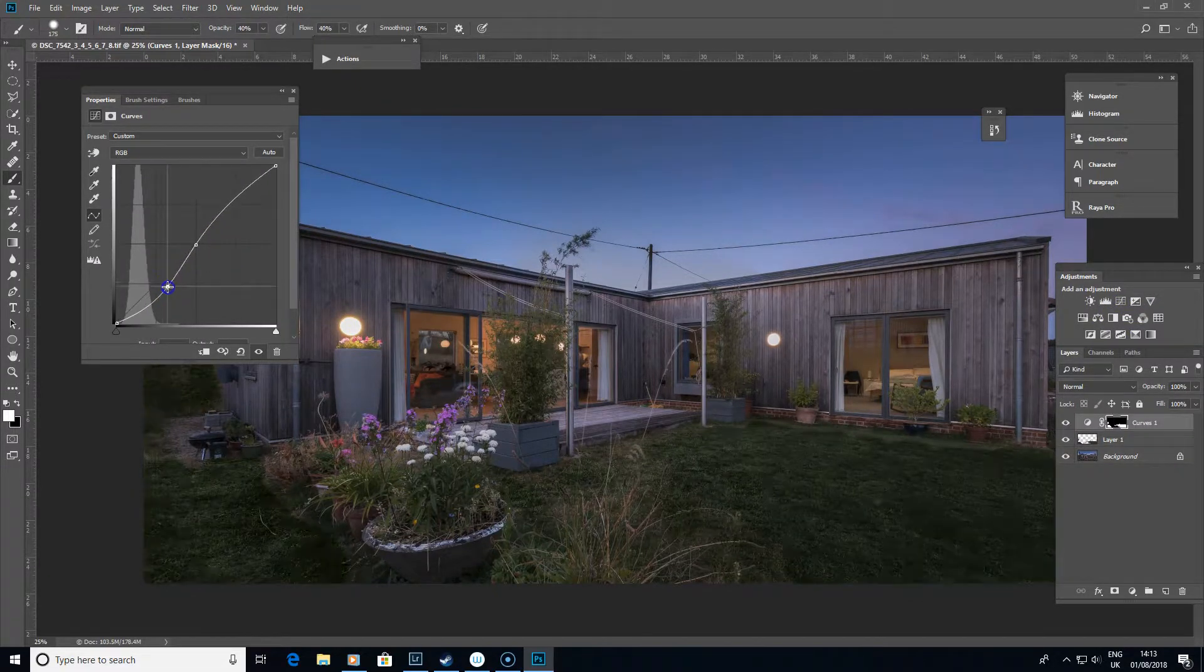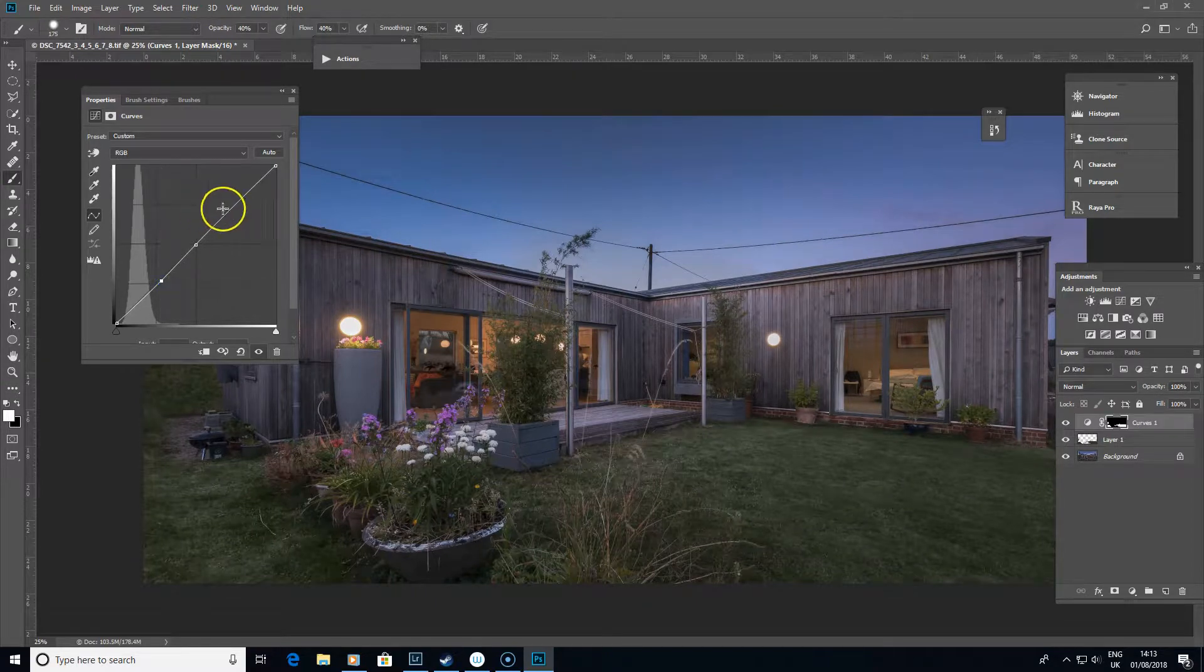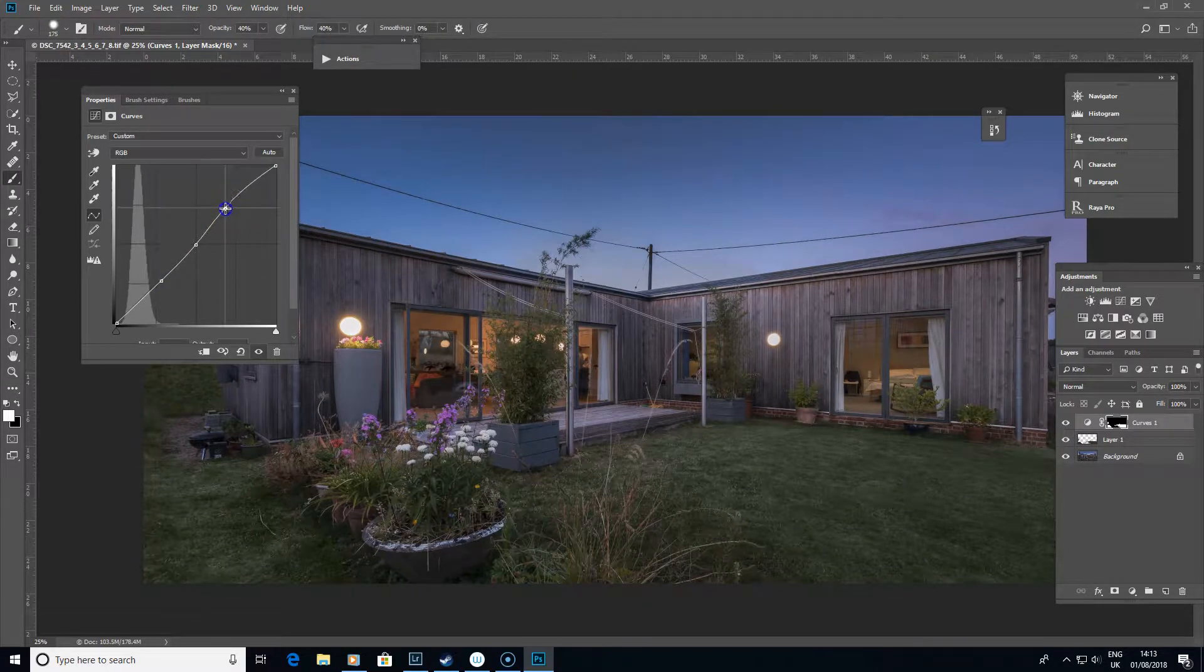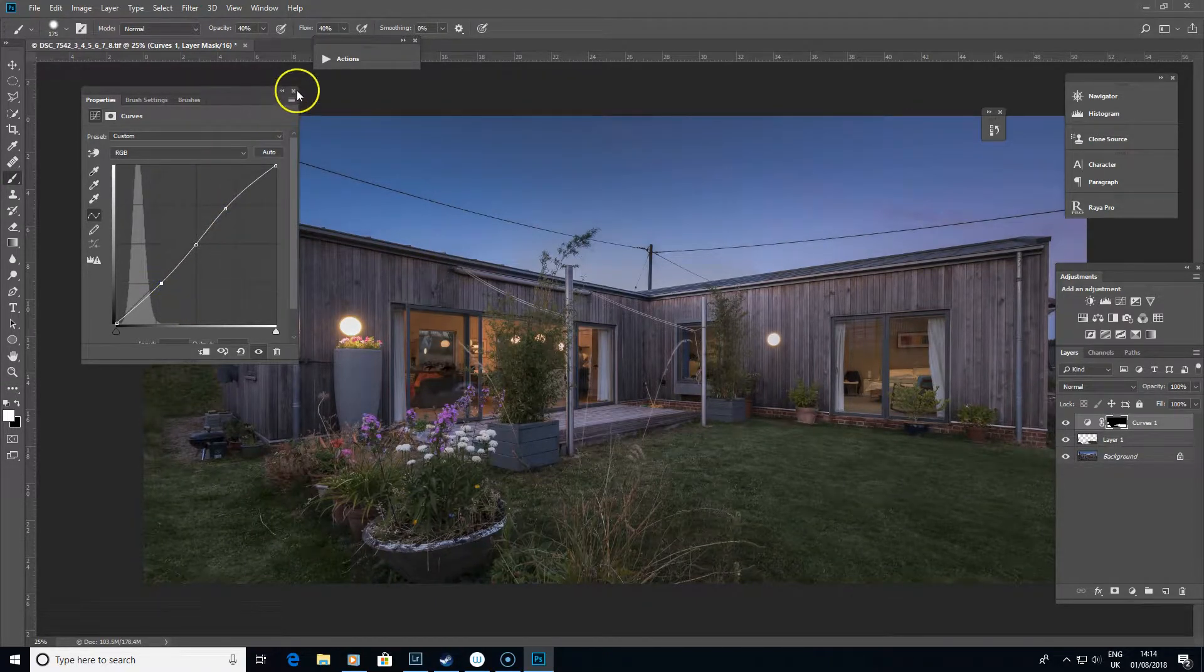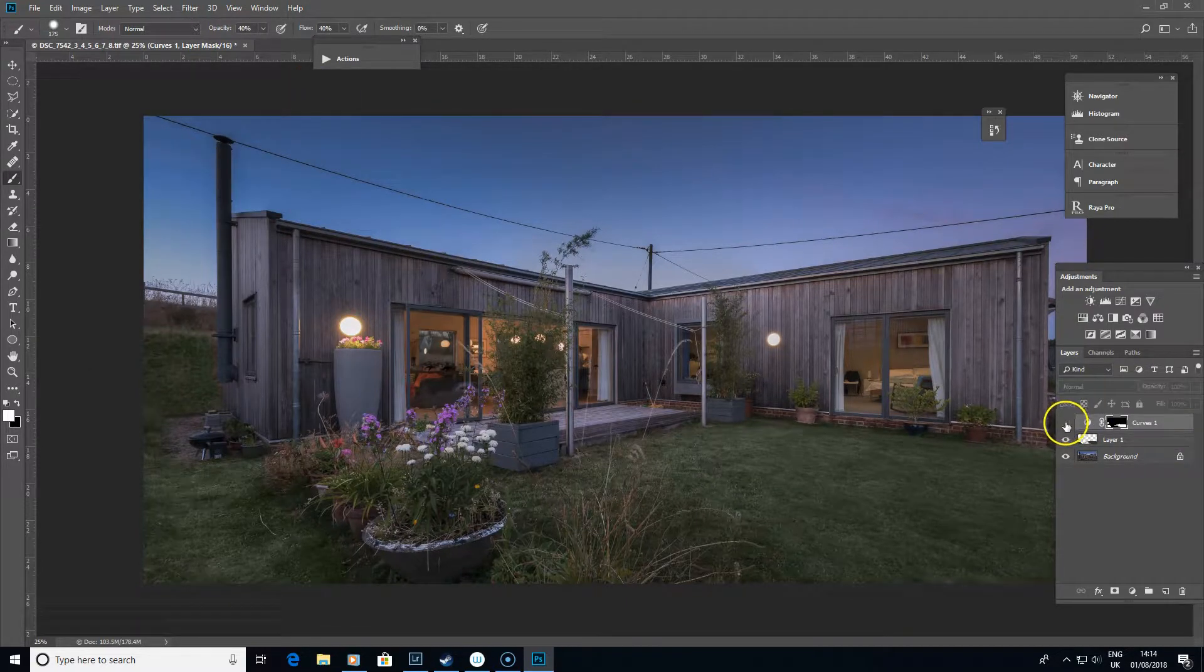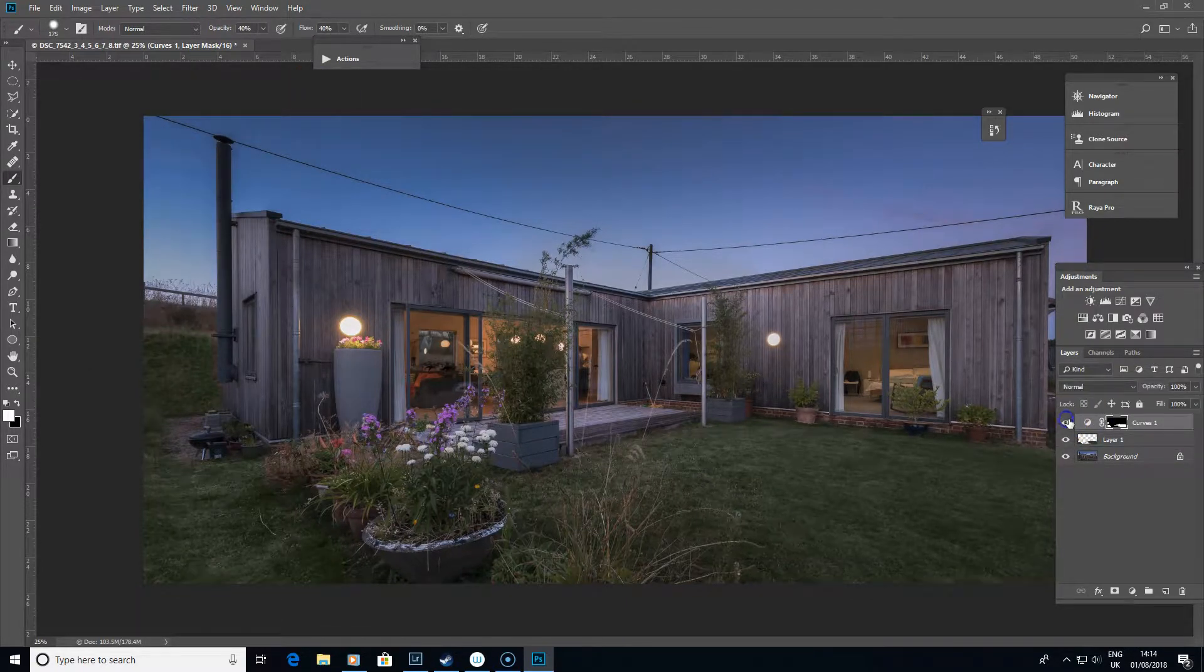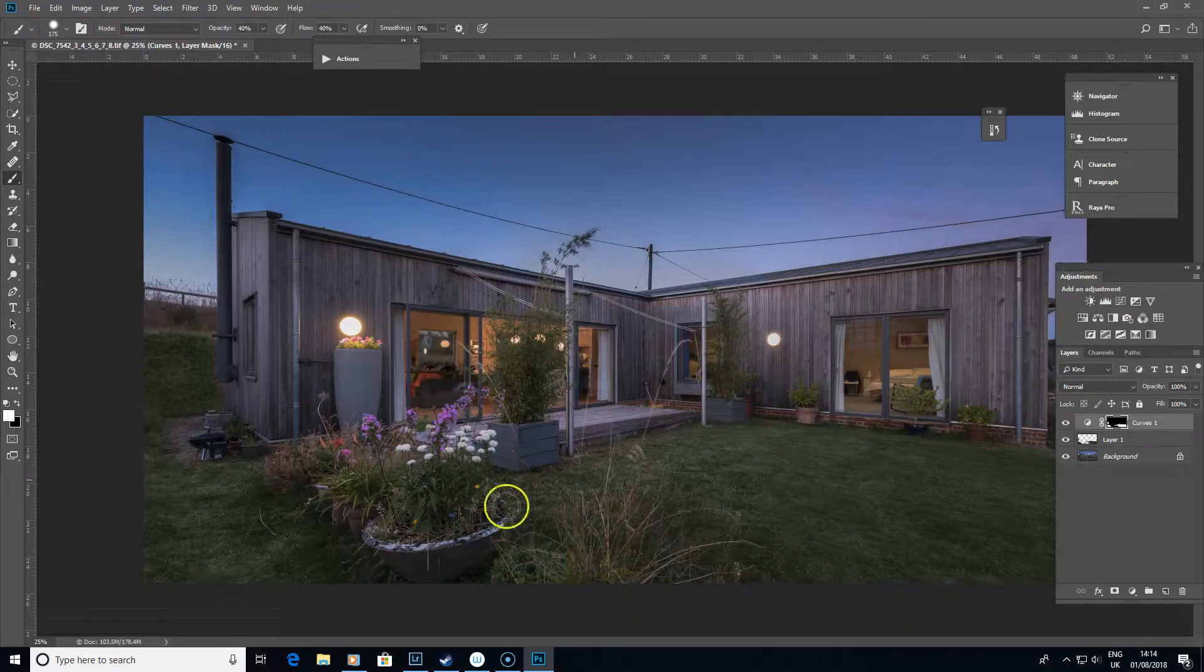Grab ourselves a new adjustment layer and we could say let's put a bit more contrast into the grass that we've just been painting in. There we go, there's a little bit of an S curve on there just to give that a bit more contrast. Turn that off and on again and that starts to look a little bit more realistic perhaps.